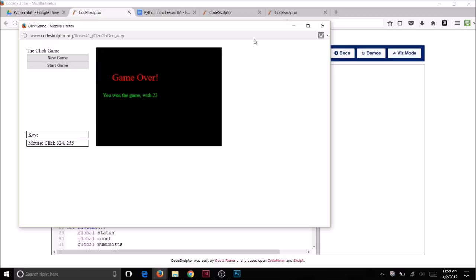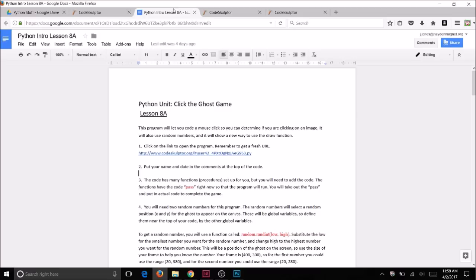Let's start this programming process. The beginning has already been done for you. You're going to go to your Python lesson eight, so open up your document and you're going to see a link here to a template that's going to give you part of the code.